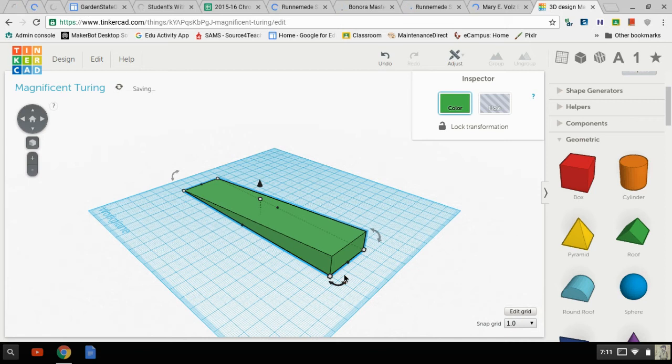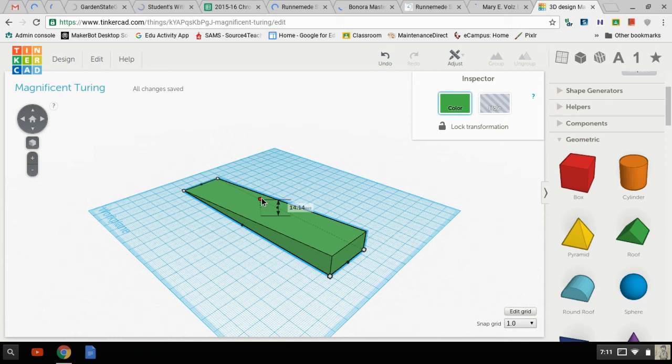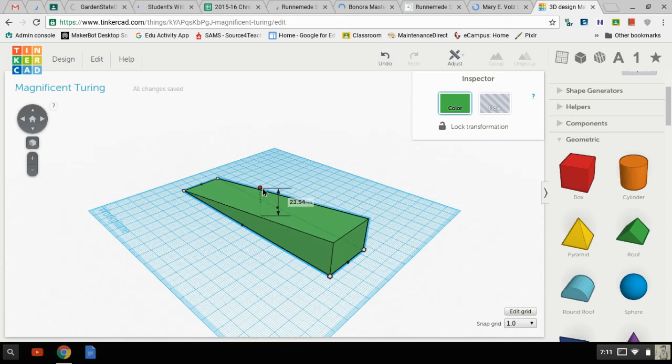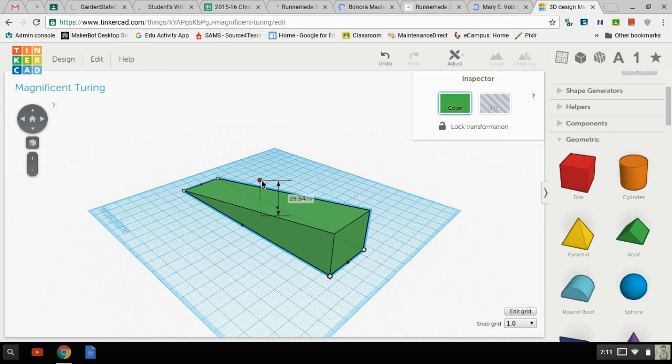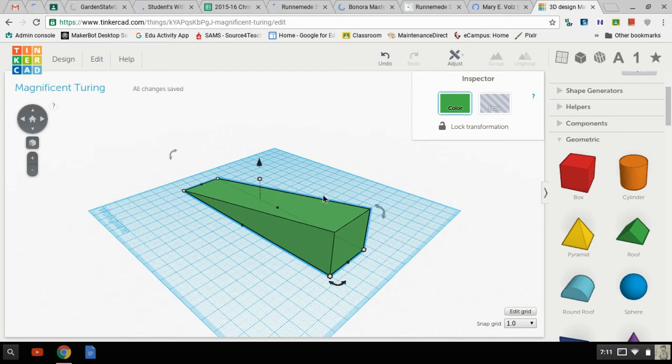And this height here, what is that at? 14.14. We'll make that just a little bit taller to about 30 millimeters. That's three centimeters tall.